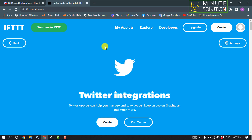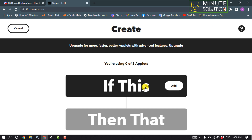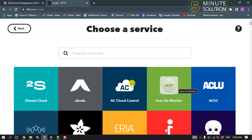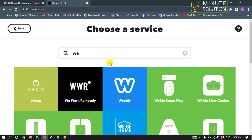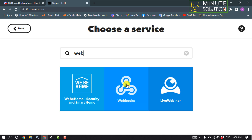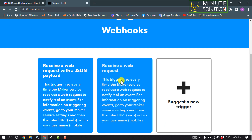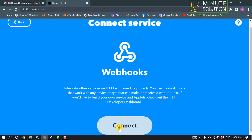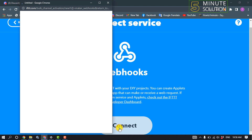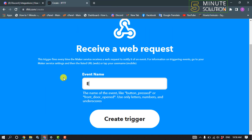After connecting your Twitter account, click on 'create', then click on 'if this' to add a trigger. Click on webhooks, then click on 'receive a web request' and connect. Give your event a name.